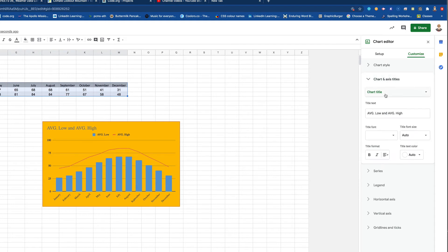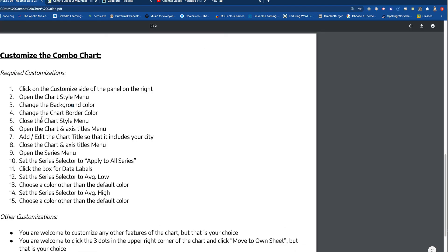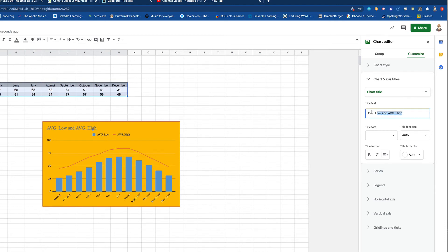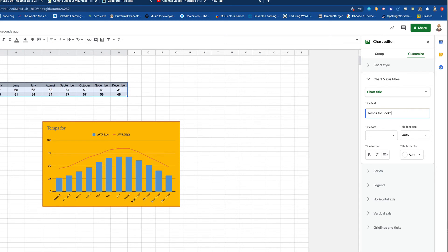So I'm going to go ahead and close that. The next required thing, excuse me, is that we, I'm going to open the chart style. I mean, I'm going to open the chart and access titles, and we're going to make the title include your city. Okay. So let's go back over there. And, right now the chart title says average low and average high, and that's not terrible, but, but I want it today. This is an assignment, right? I want it to include the city that you're doing. So I'm going to have to say something like temps for Lookout Mountain, Tennessee.